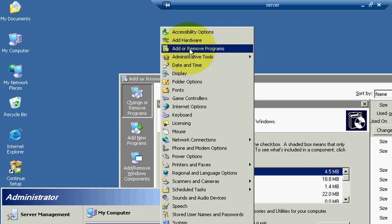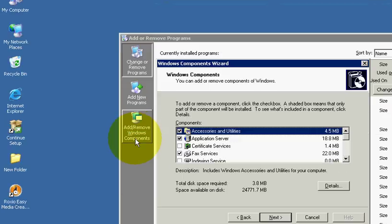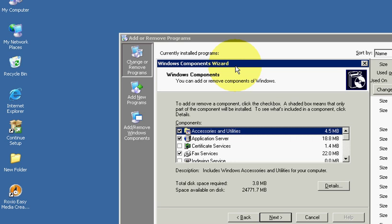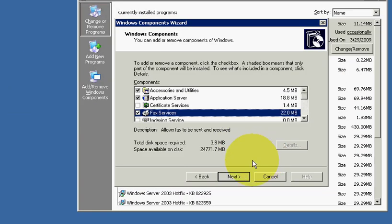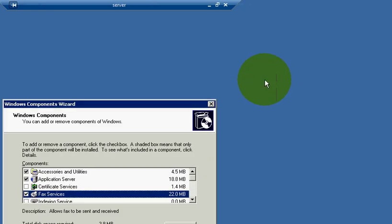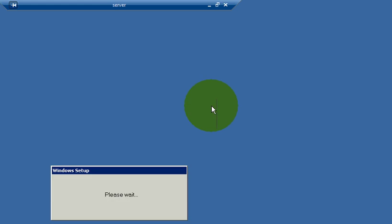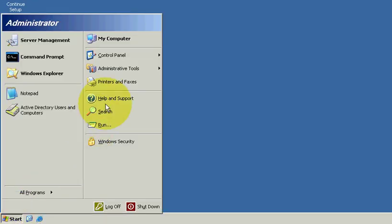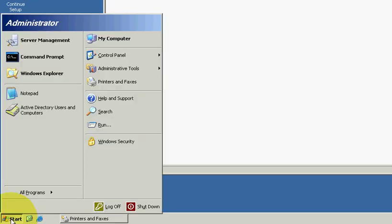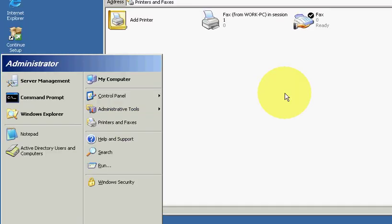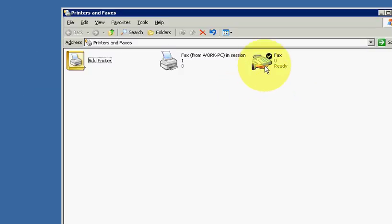Add and remove Windows components. In the add Windows component wizard, make sure that the fax service is installed. If it's not, checkmark and install it. Start.